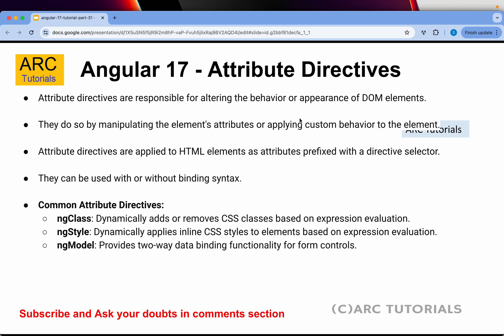For today's episode, the context is simple: learning the built-in attribute directives. Just to recap, ng-class will dynamically add or remove CSS classes based on expression, ng-style will dynamically apply inline styles based on certain expression, and ng-model provides two-way data binding that we have already covered as part of two-way data binding. That being said, let's jump into code.